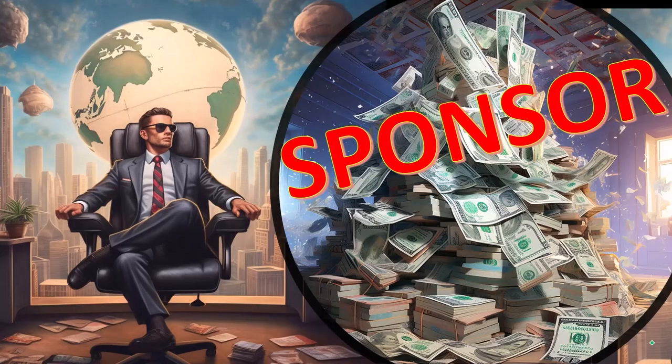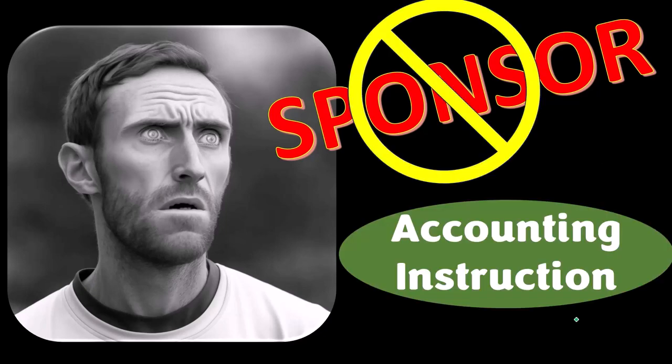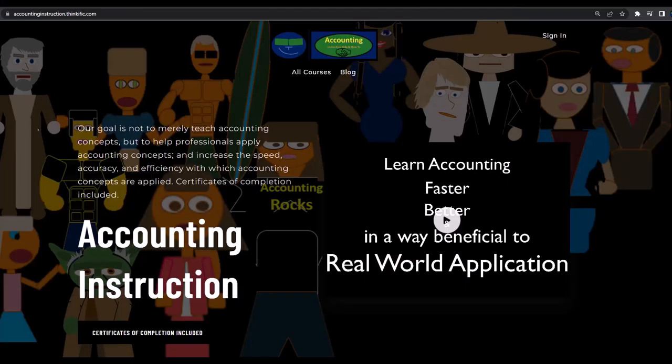First, a word from our sponsor. Actually, we're sponsoring ourselves on this one because apparently the merchandisers don't want to be seen with us. But that's okay, because our merchandise is better than their stupid stuff anyways. Like our trust me I'm an accountant product line. It's paramount that you let people know that you're an accountant because apparently we're among the only ones equipped with the number crunching skills to answer society's current deep, complex, and nuanced questions. If you would like a commercial free experience, consider subscribing to our website at accountinginstruction.com or accountinginstruction.thinkific.com.